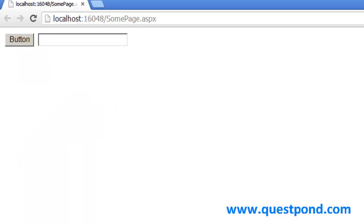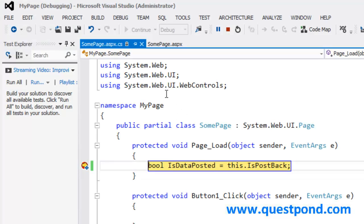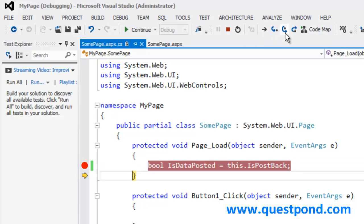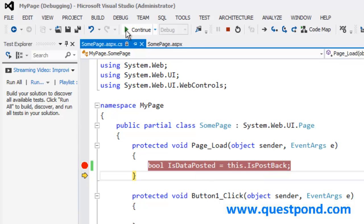Let me do a continue. My application is running. If I hit refresh — F5 — again, when I do a F5 it is not a postback. I am not sending any kind of data. Again, this value should be false. If you see here, the isPostback property is false, and that is proper.